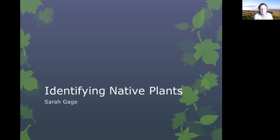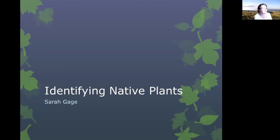Good evening and welcome to the webinar. Today we have Sarah Gage speaking with us on identifying native plants. Sarah Gage is a botanist, a blogger, and a writer with the Washington Native Plant Society.